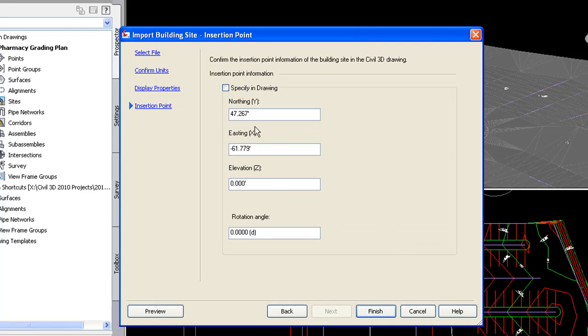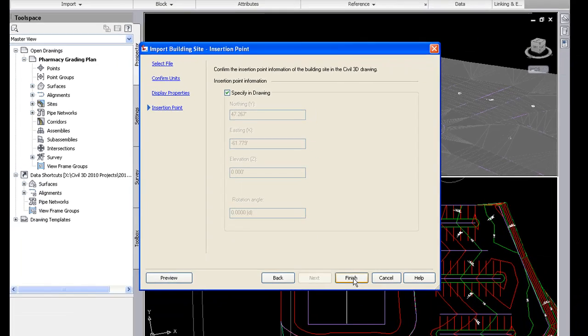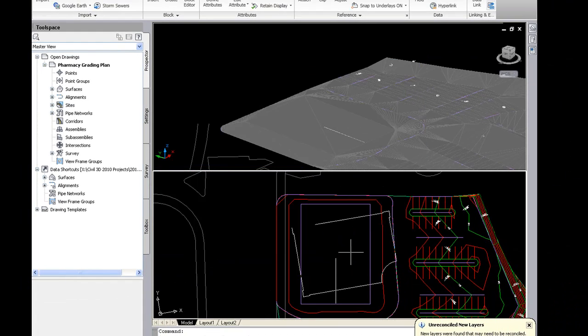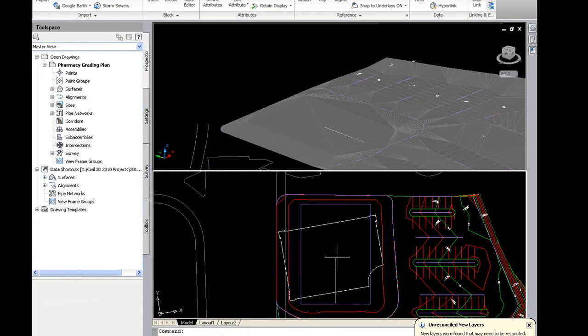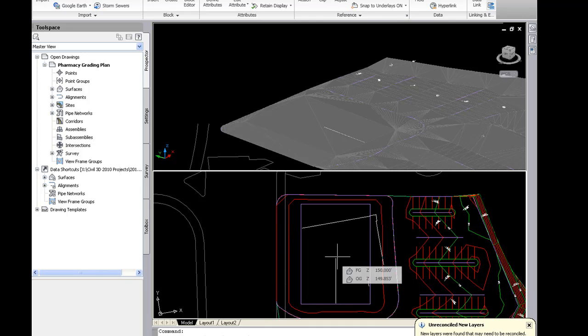I'm going to specify in drawing the insertion point because they may not be using the same coordinate system that I'm using. So I'm going to click on specify in drawing and then I can choose where I want to insert the model. I usually like to put a small locator line in there, maybe on a no plot layer for locating the building model.